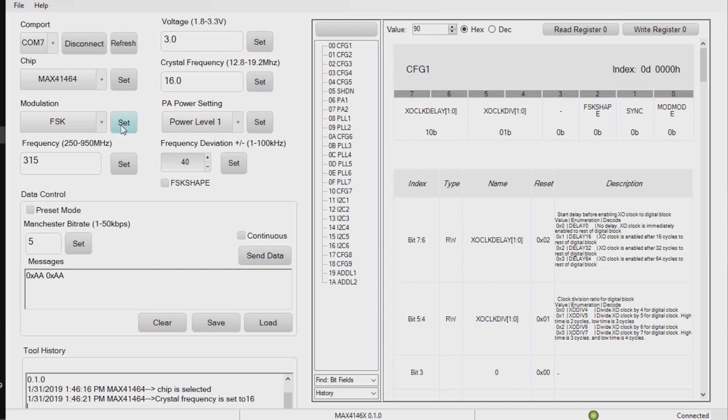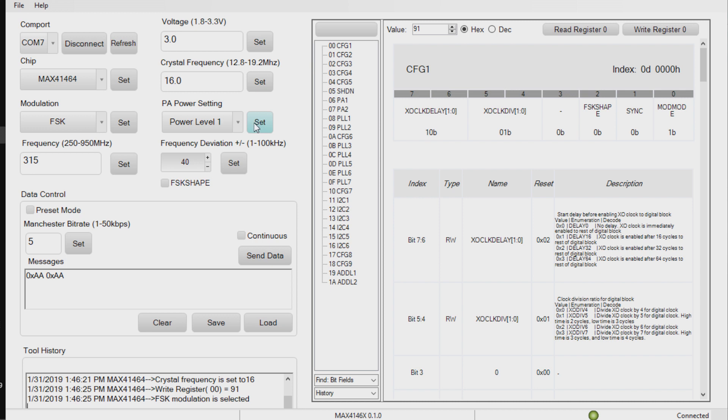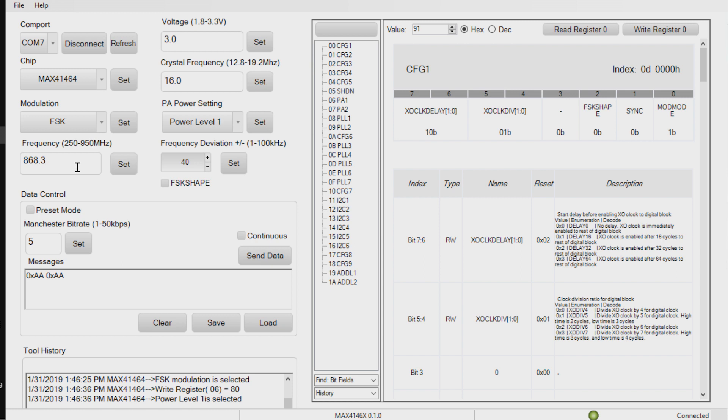The 464 is an FSK only device, but we need to tell the software that it's running under FSK. I'm also going to set up the power setting. In this instance, just for demonstration purposes, I'm going to start with power level 1, which is the lowest setting available.